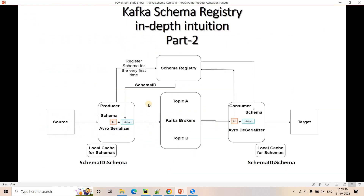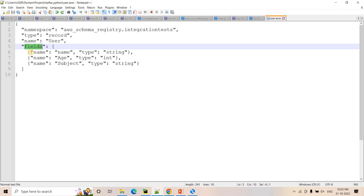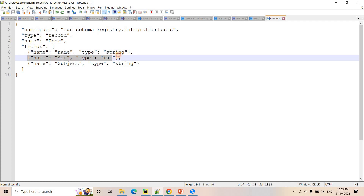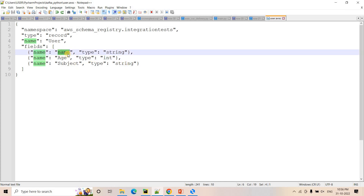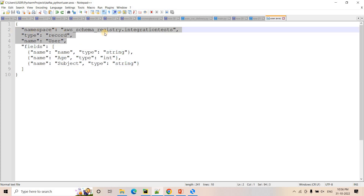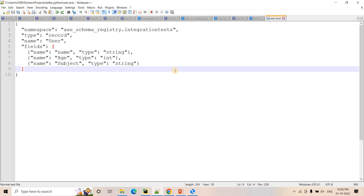I created a schema file named user.avsc — avsc is the Avro extension. It is a simple JSON-like file. You mainly need to focus on the fields section, which is an array where you mention the key-value pairs and their data types for your incoming data. For example: name should be a string, age should be an integer, and subject should be a string. The name, type, and namespace at the top you can mostly leave as-is; just configure the fields part properly to define your Avro schema.